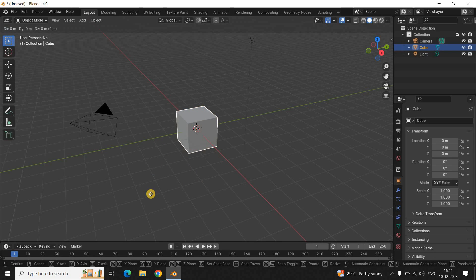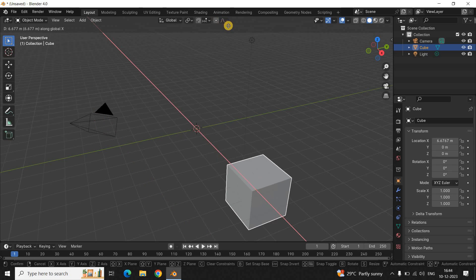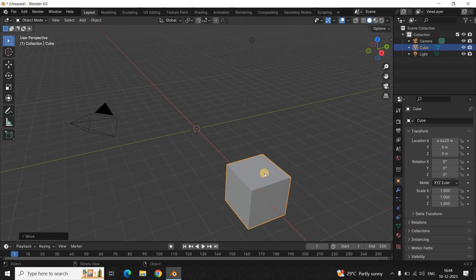Next, you need to decide on which axis you want to move the object. Blender is a 3D software and there are three axes: the X-axis, Y-axis, and Z-axis. If you want to move the object along the X-axis, simply press the letter X on the keyboard. The X-axis will become visible, as you can see on the screen. Move the object along the X-axis and place it wherever you want. Once you are done, simply make a single click on top of the canvas. As you can see, I have successfully moved the object from this position to this position.